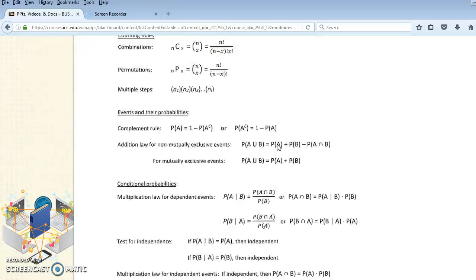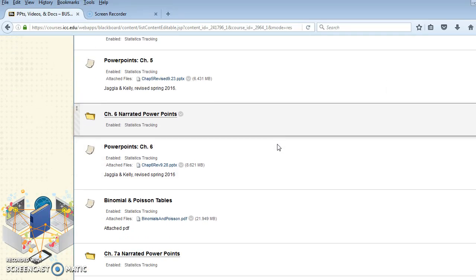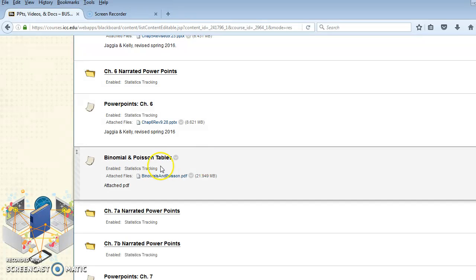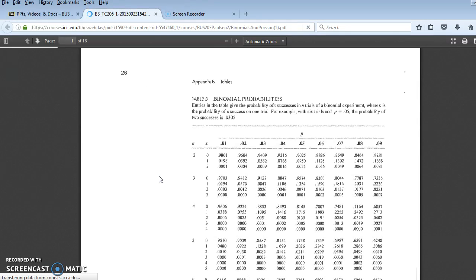Scroll down to the Chapter 5 area right here. It says Binomial and Poisson Tables. If you click on that, there's a PDF. That PDF includes copies of binomial tables.